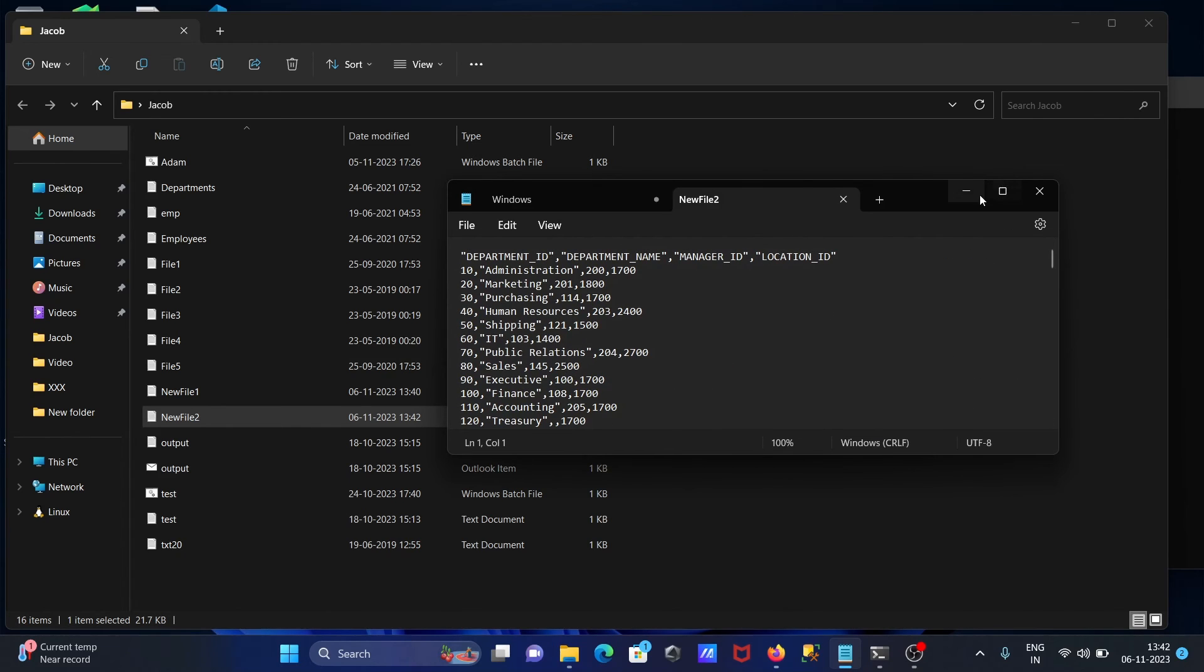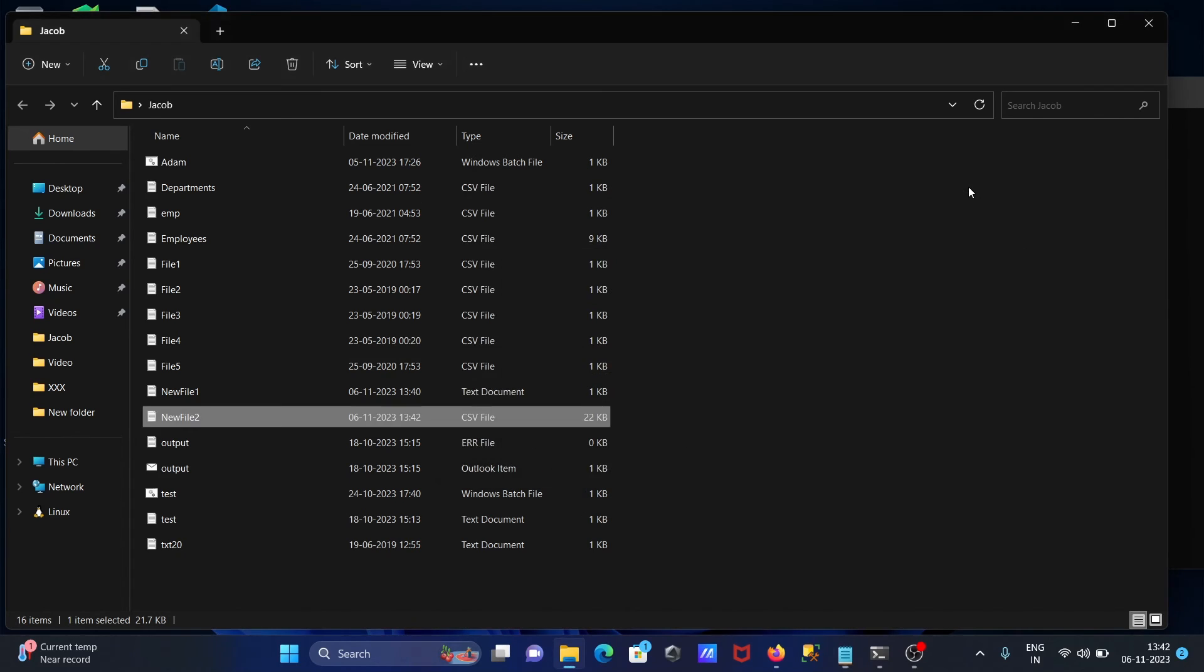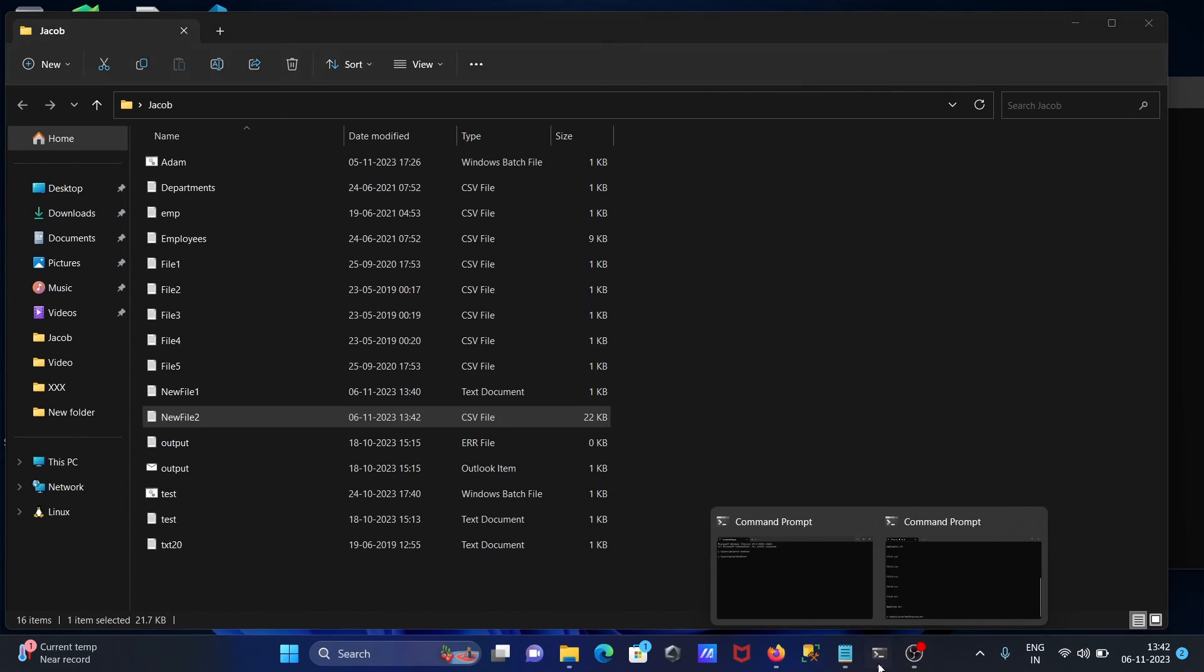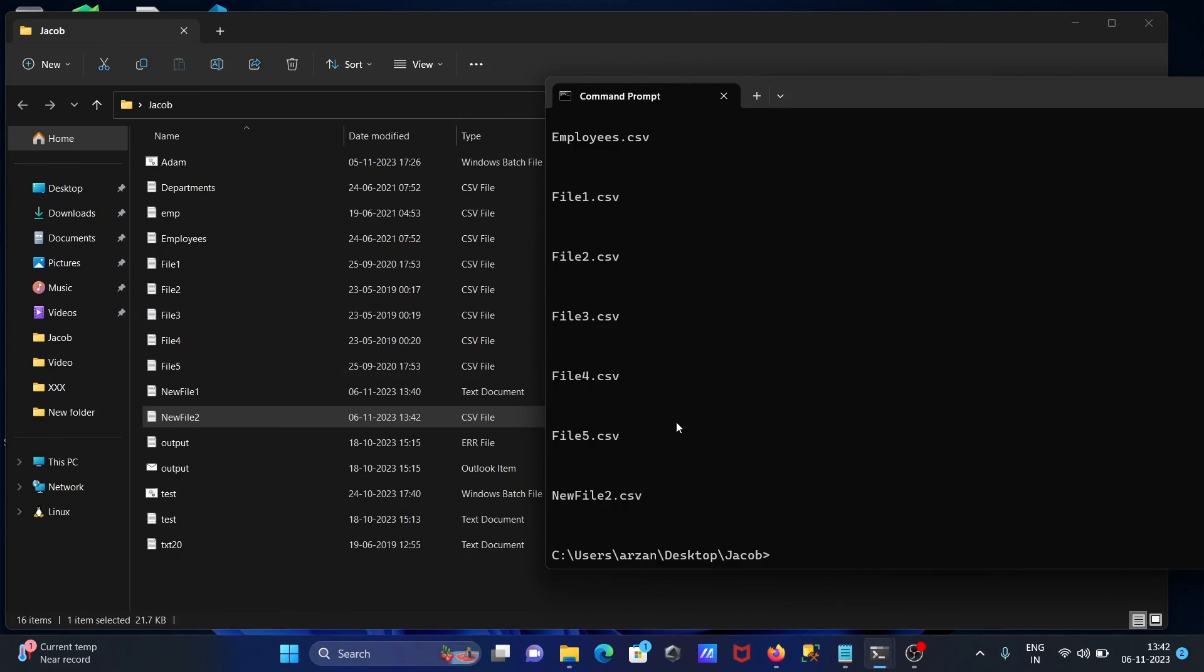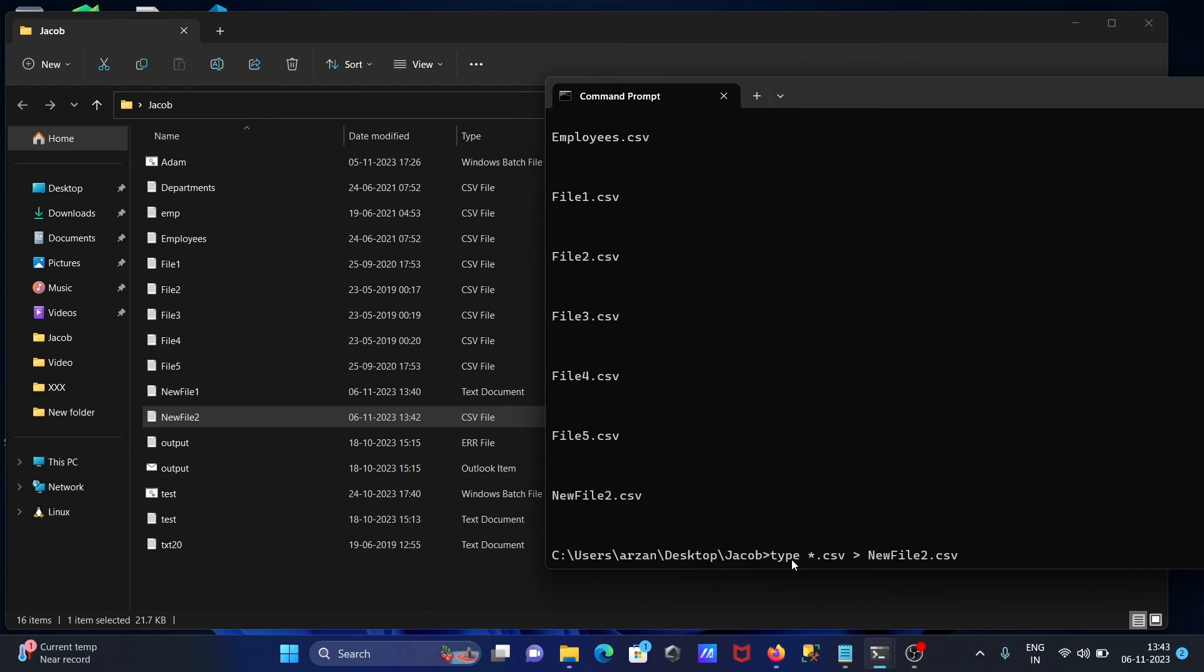With the help of type command we can concatenate multiple files. Type command works the same as cat command. Cat command we are using in Ubuntu Linux operating system and the replacement of this cat command is the type command.